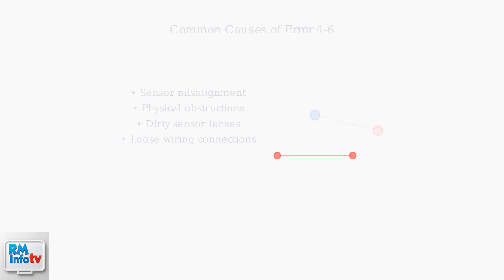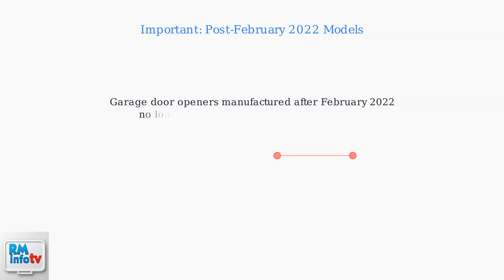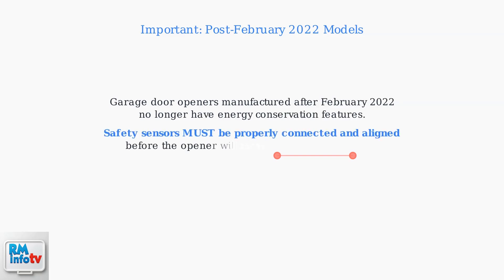An important update: any garage door opener or replacement logic board manufactured after February 2022 no longer has energy conservation features. This means the safety sensors must be connected and aligned correctly before the garage door opener will move in the down direction.